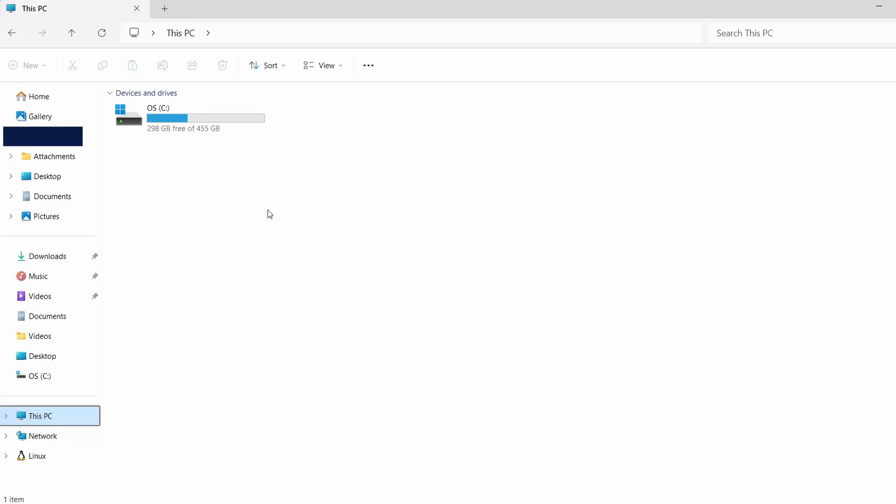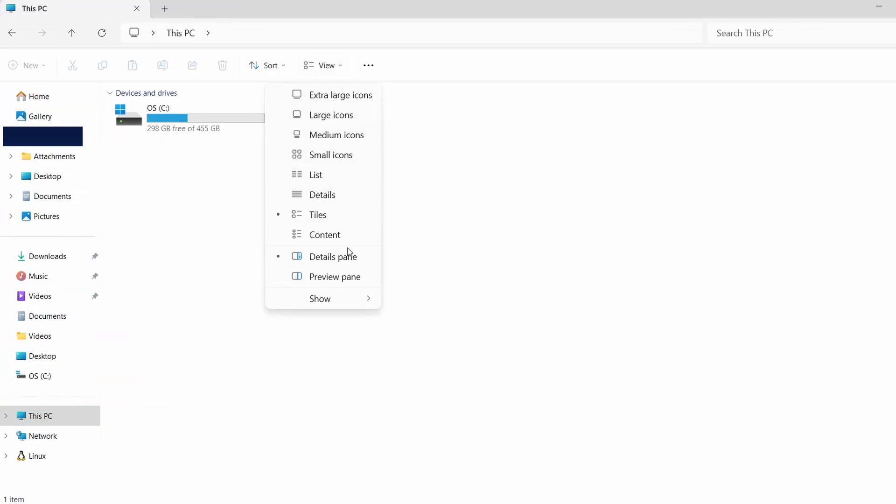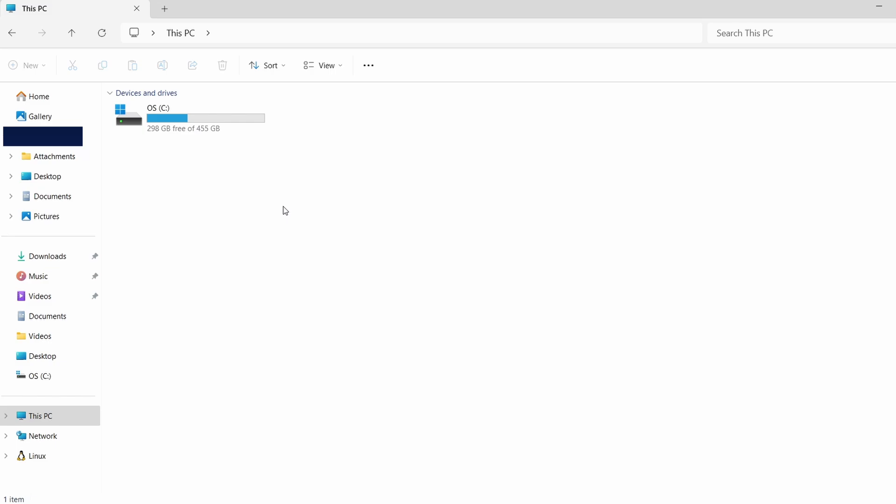First, let's make hidden files visible. Open File Explorer, click on the View tab at the top, and then choose Show. From the drop-down, select Hidden Items. This will allow you to see the normally hidden folders.